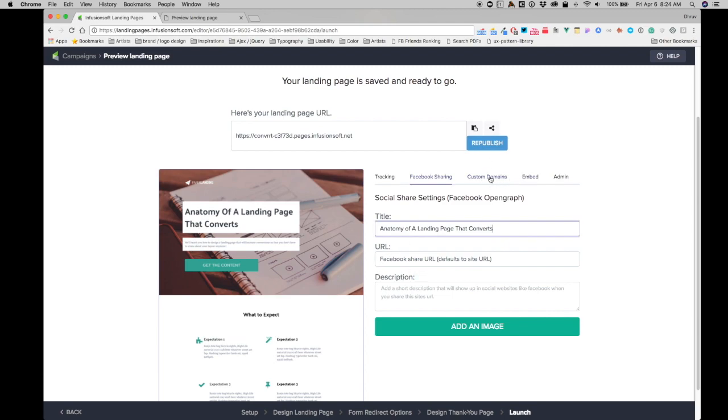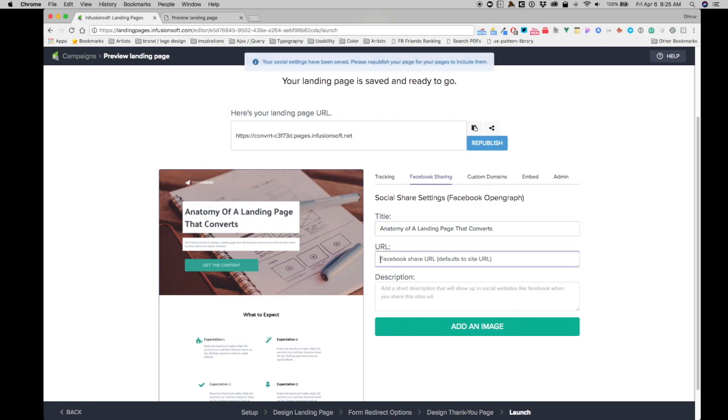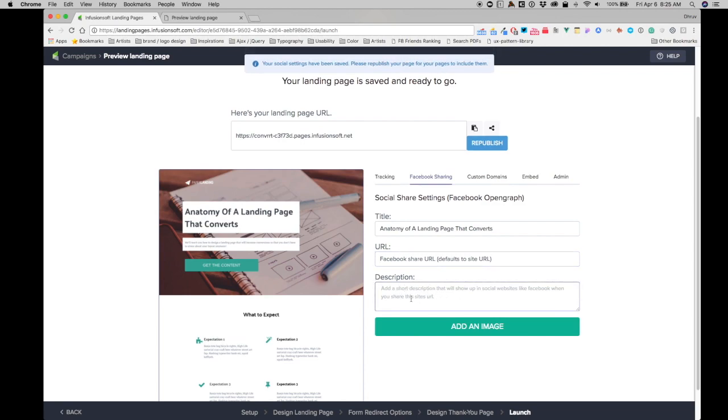The URL is something I'll leave as it is right now because I'm not using any custom domain option. But you can once you have the custom domain setup, for example, you're pointing it to one of your subdomains, like giveaway.yourwebsite.com. You'd want to put that over here also.